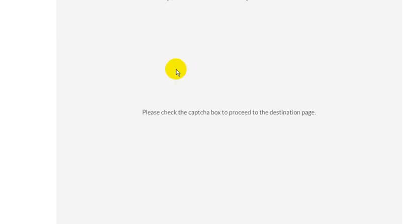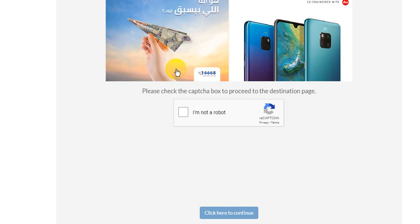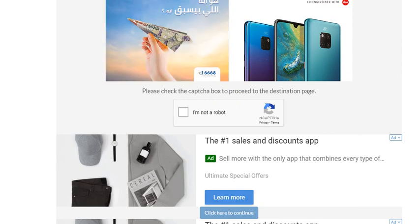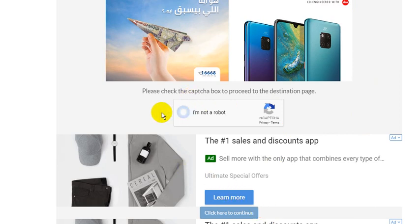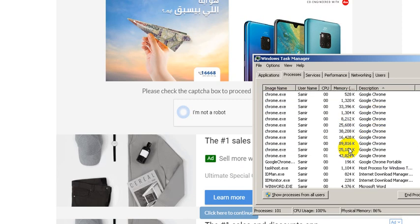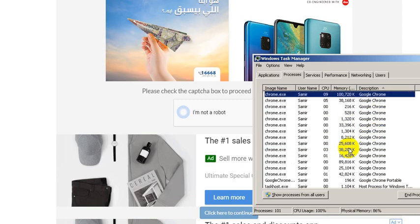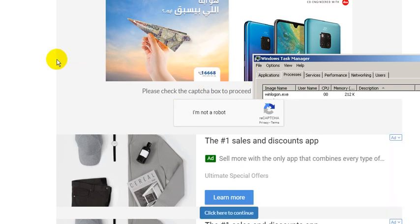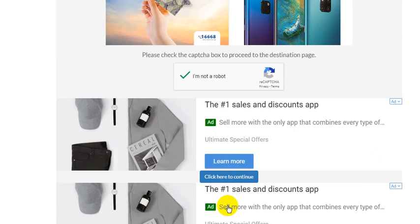You can check the captcha box, I'm not a robot. After five seconds, you can click here to continue. But because of the heavy processing and the slow laptop, it's not easy to complete this step quickly. Click here to continue.